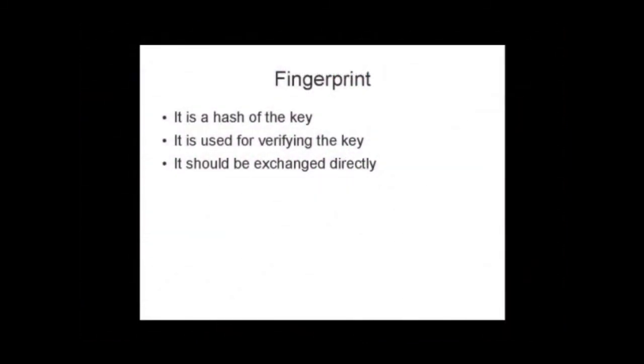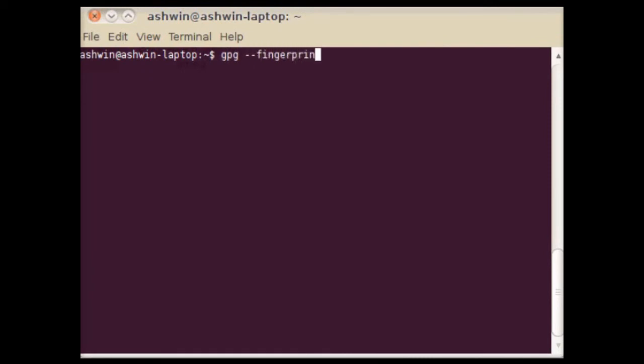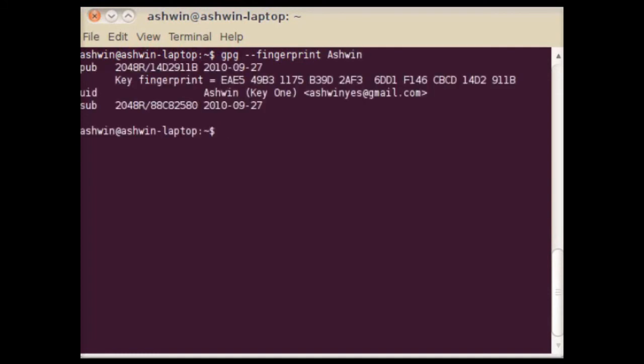A fingerprint is a hash of your key. It is used to verify the authenticity of your key. It should be exchanged directly between the communicating parties so as to verify the authenticity. You can generate the fingerprint of your key using the --fingerprint option in GPG.